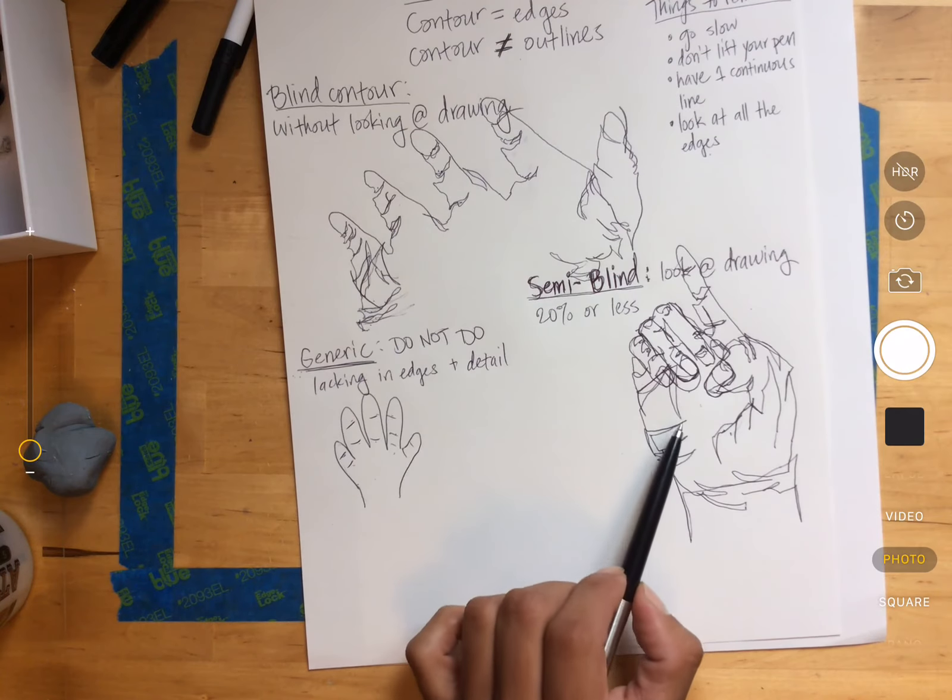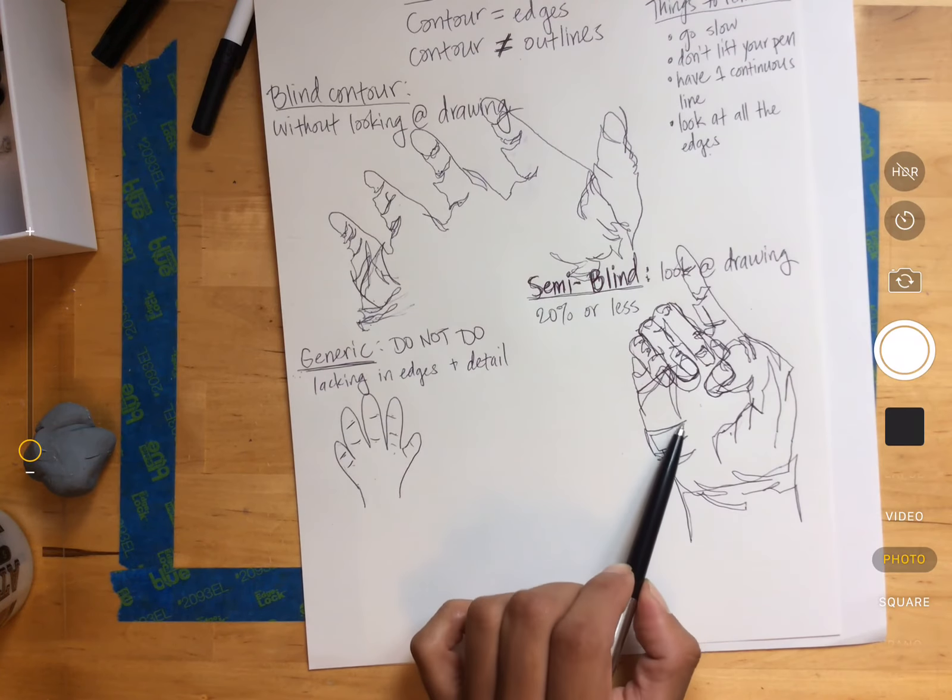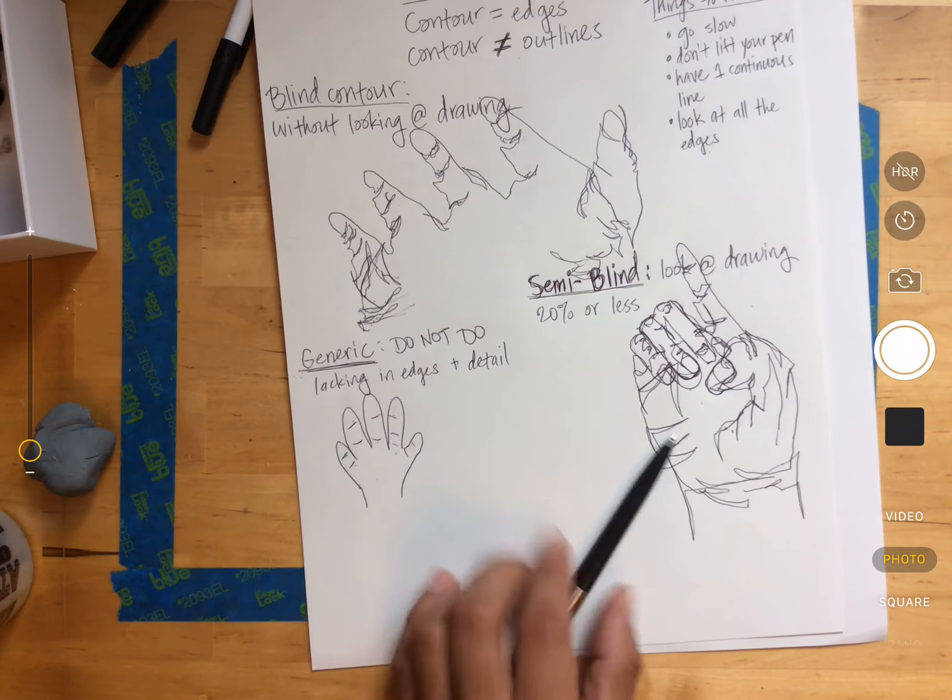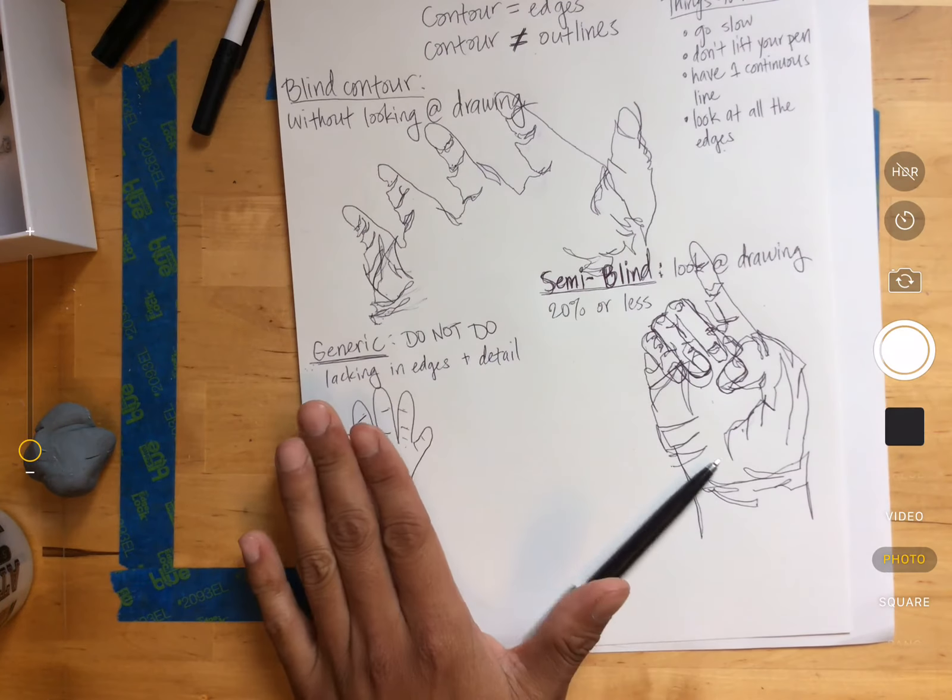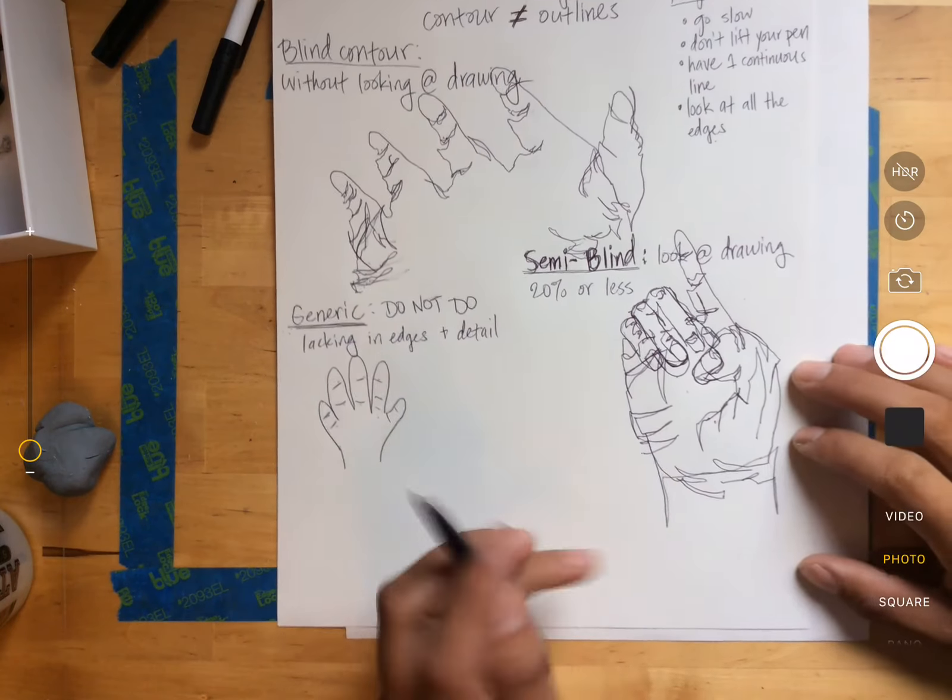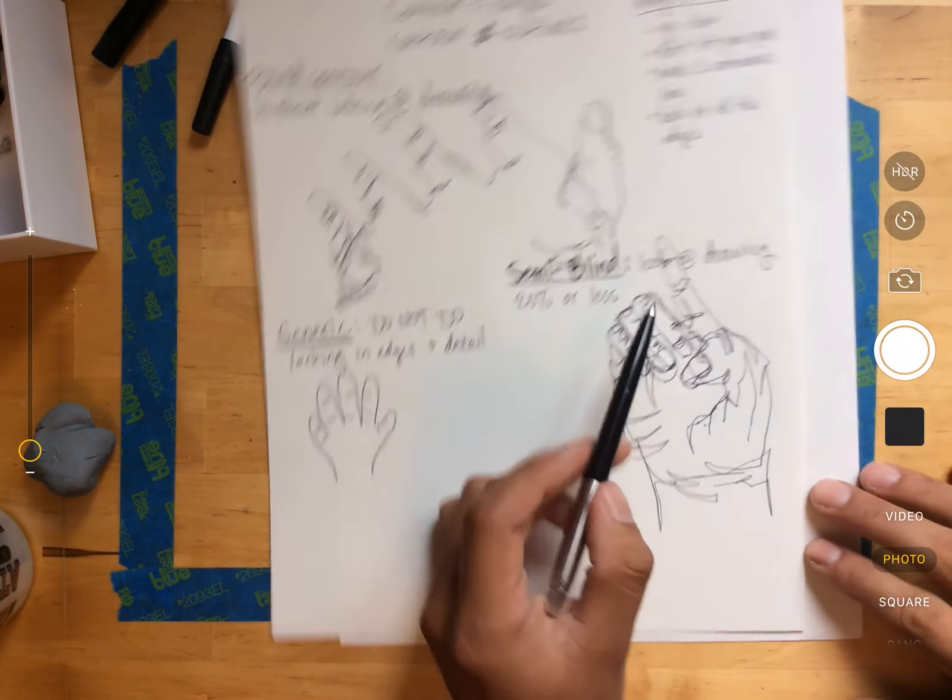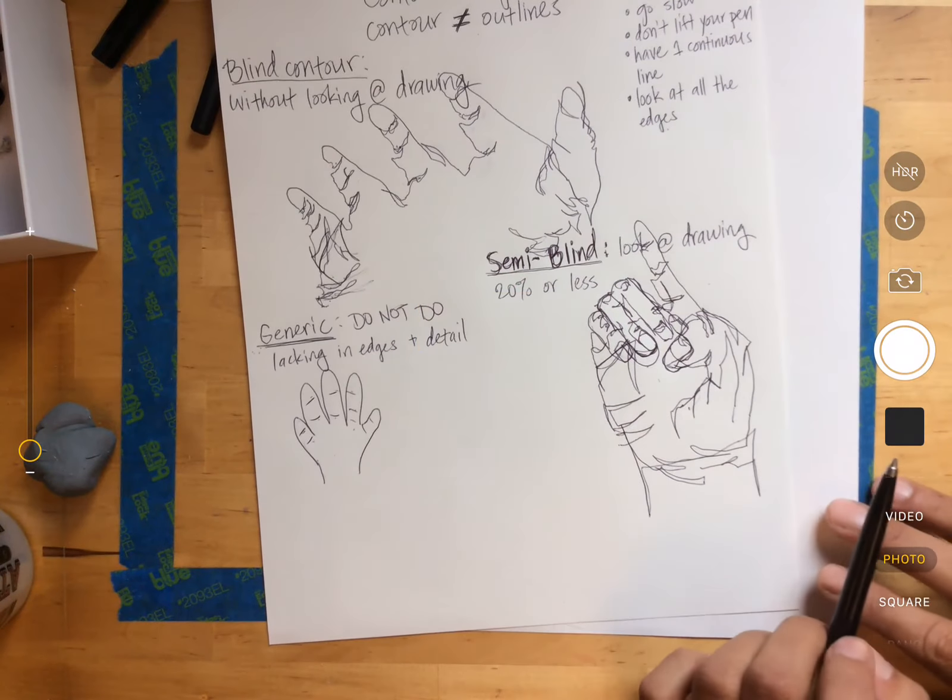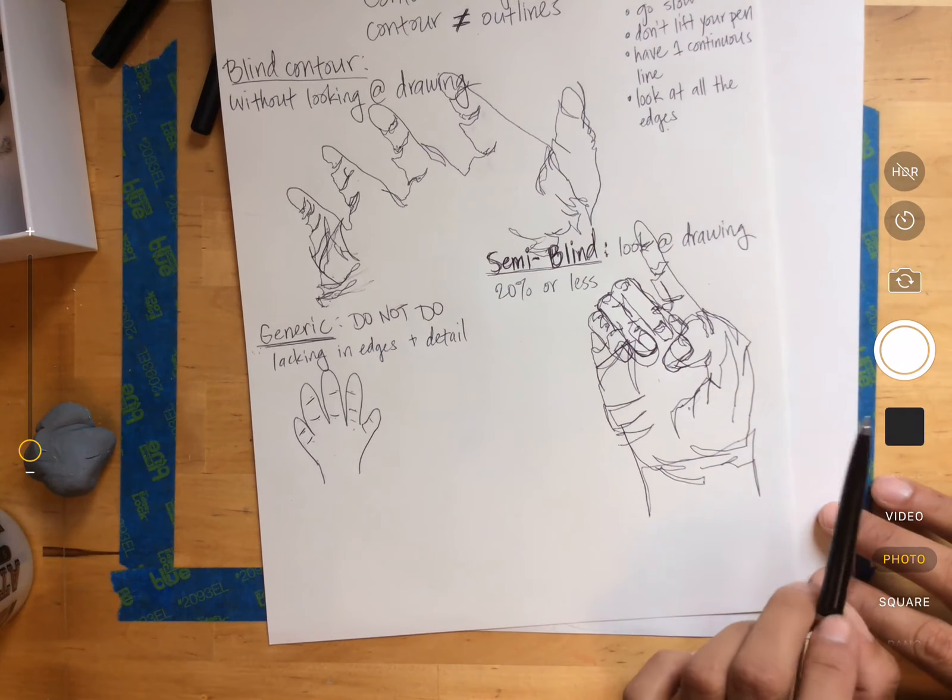This shows more depth and more volume than this one. This looks flat, 2D. This is a little more of an illusion of 3D.